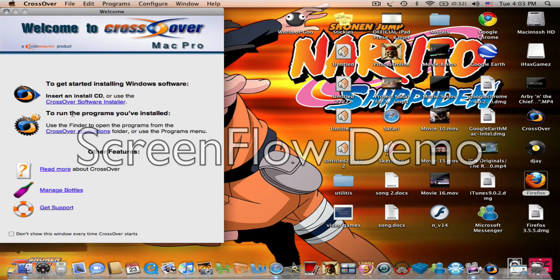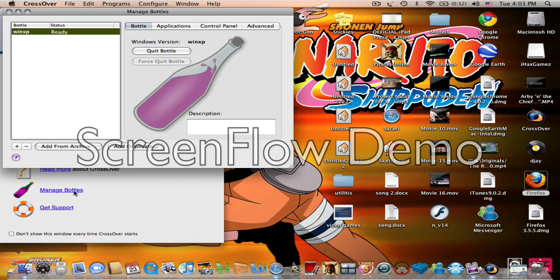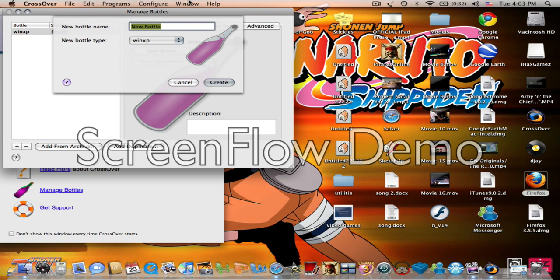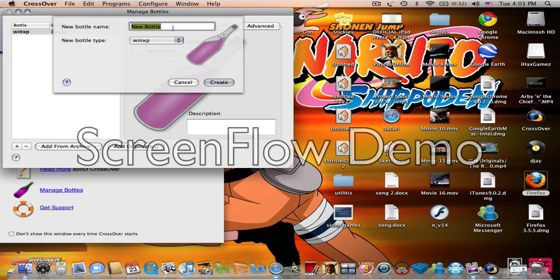First you're going to need to go to Manage Bottles, and since I already have one, you need to click the plus and name the bottle, and make sure it's kept on XP. Name the bottle as Windows.